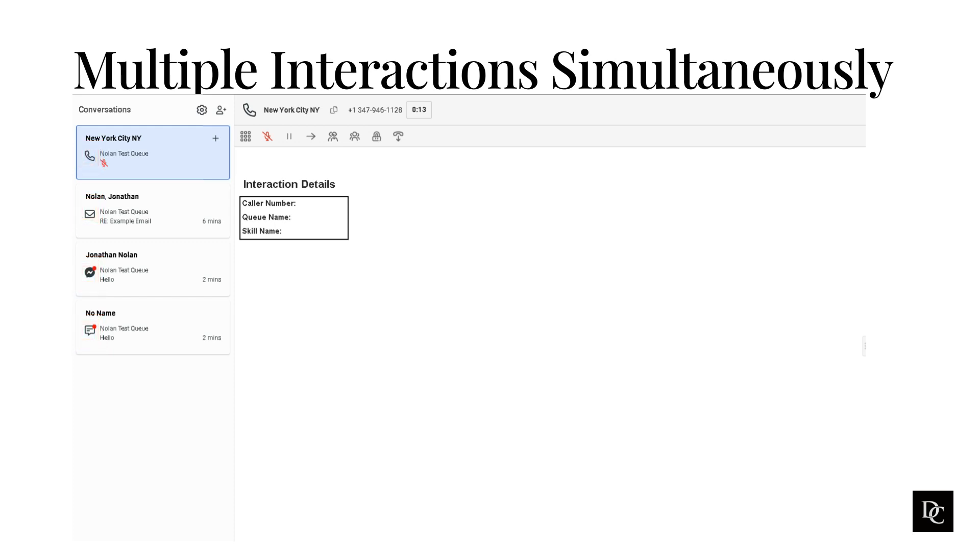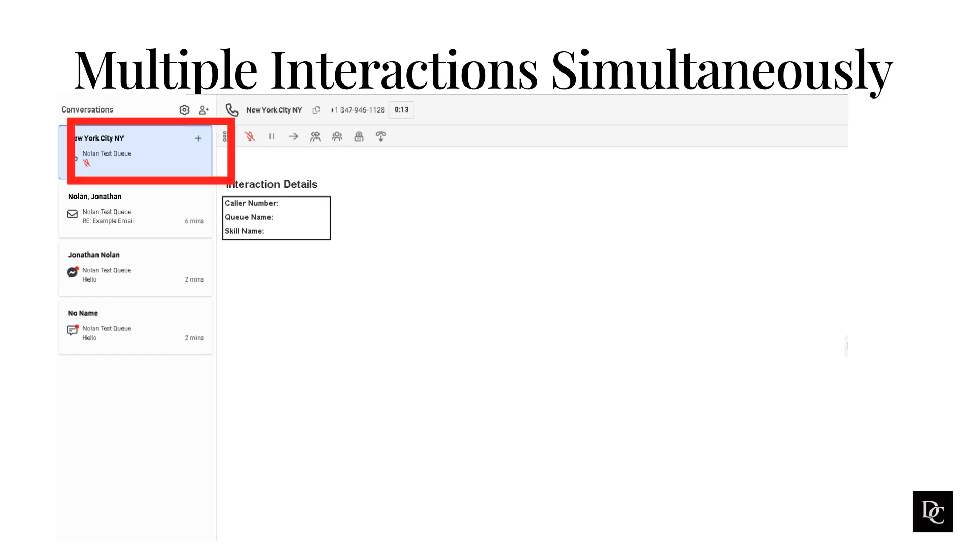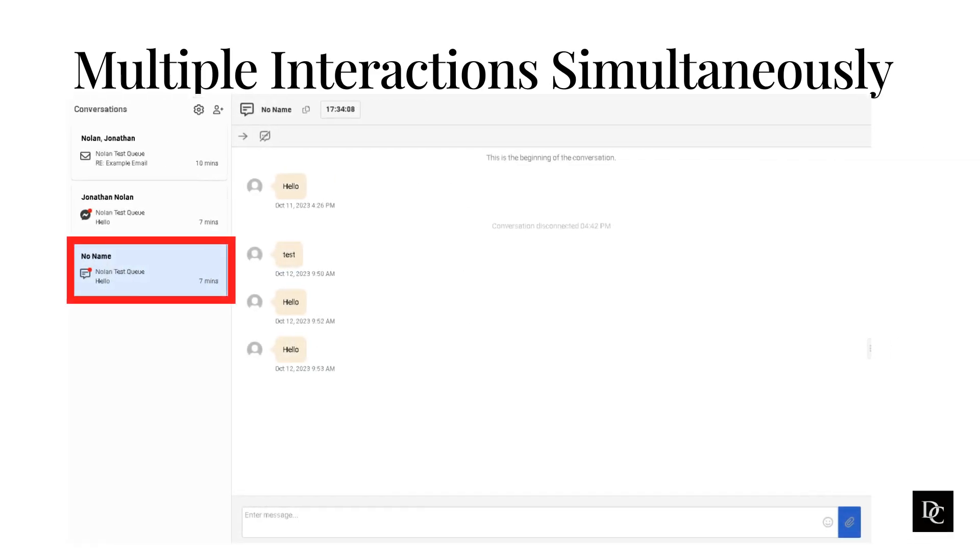Since you already know how to respond to each individual interaction, that doesn't change when multiple interactions are assigned to you. With the voice interaction, that would take priority as it has an active customer that you are talking with. As you complete the voice interaction, you can toggle between the interactions, providing information and answering questions as the customers chat or respond.